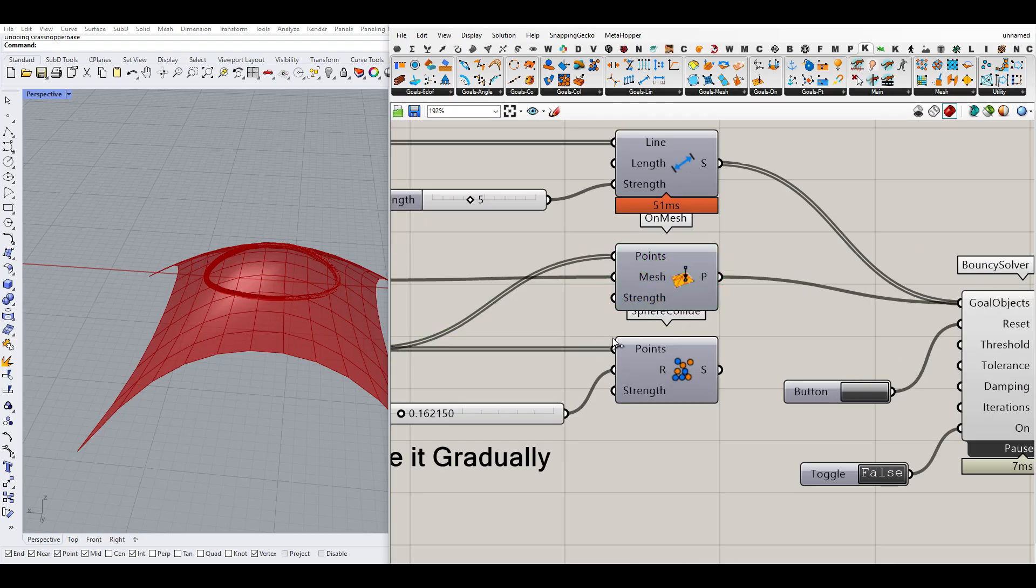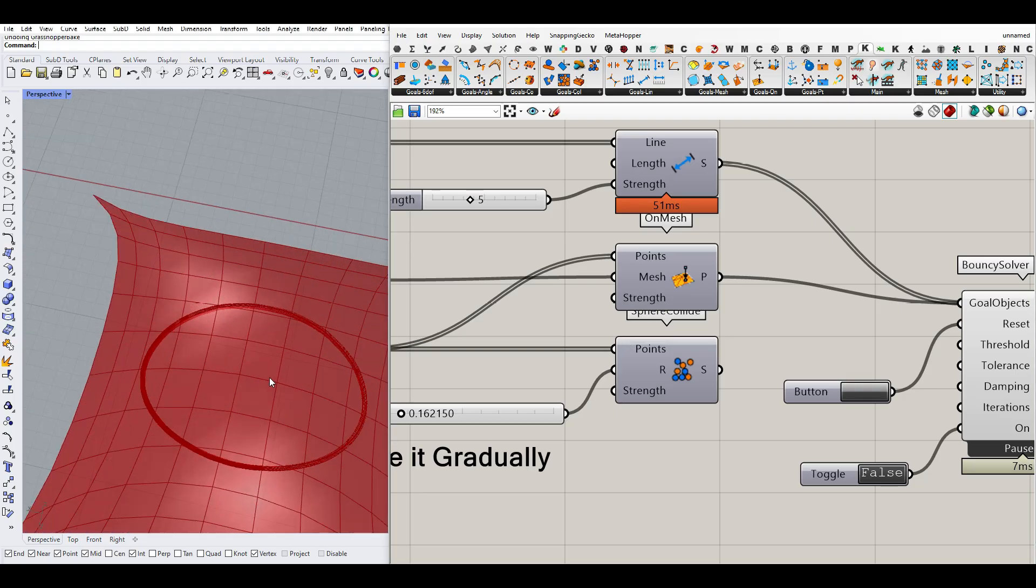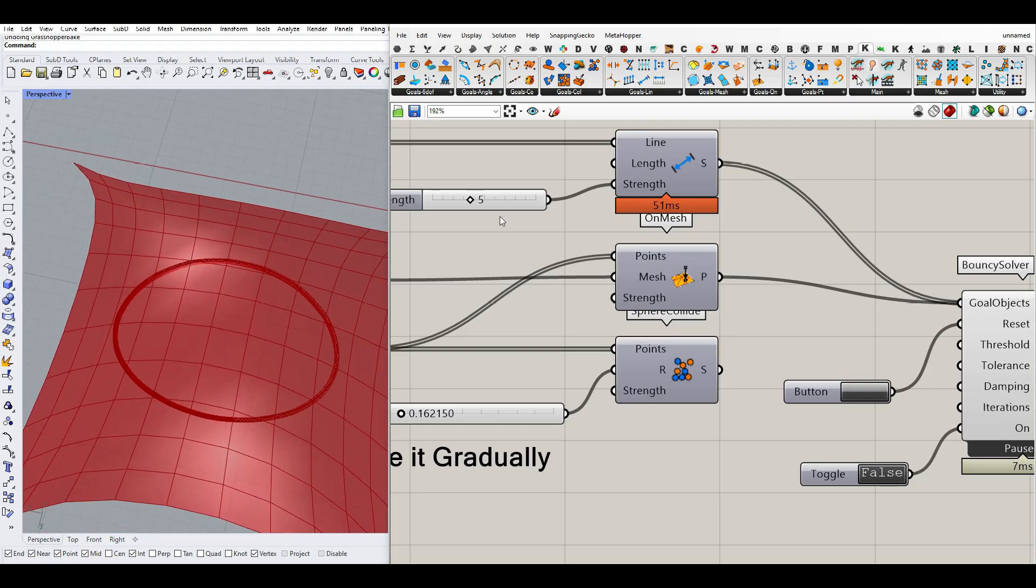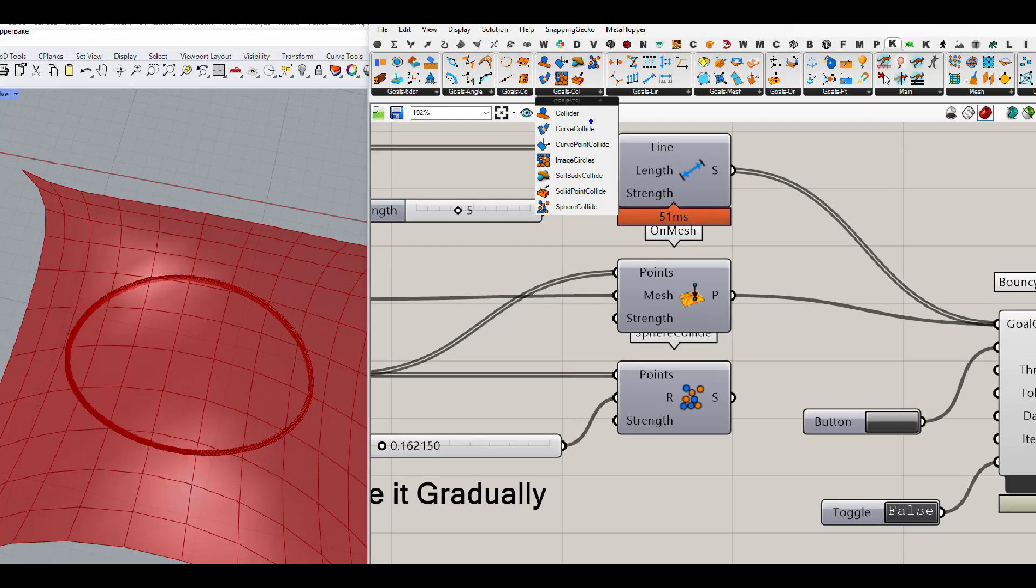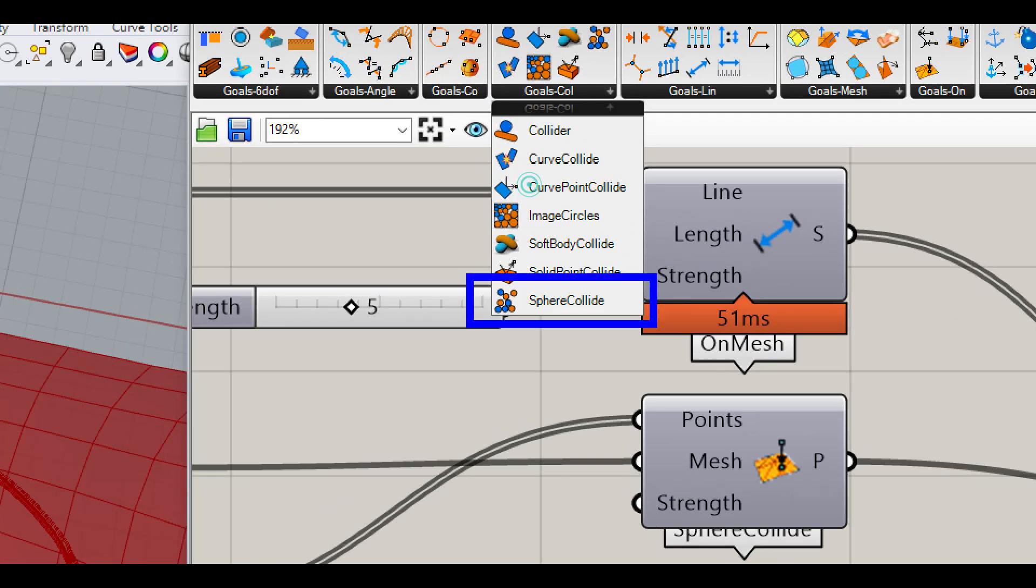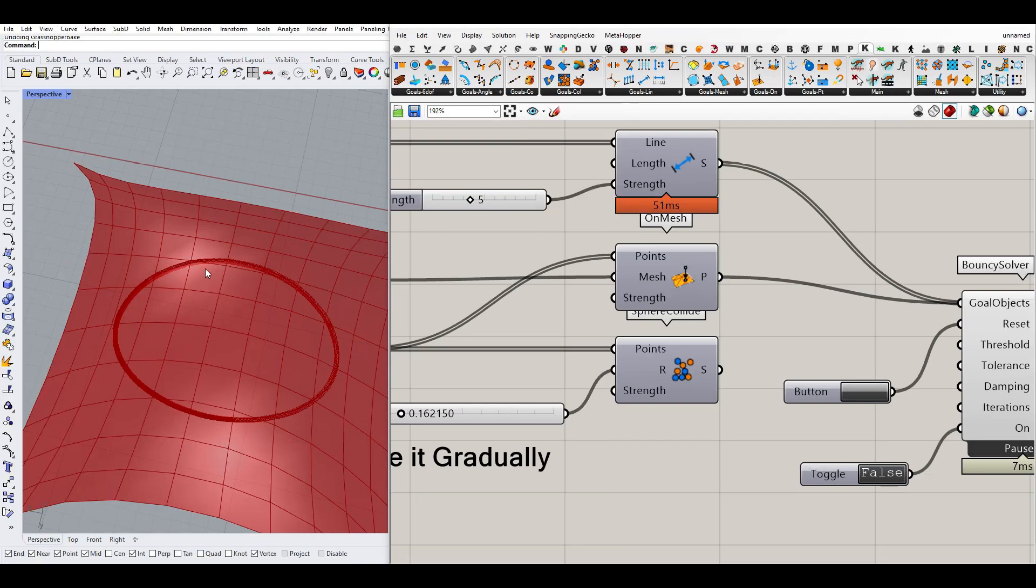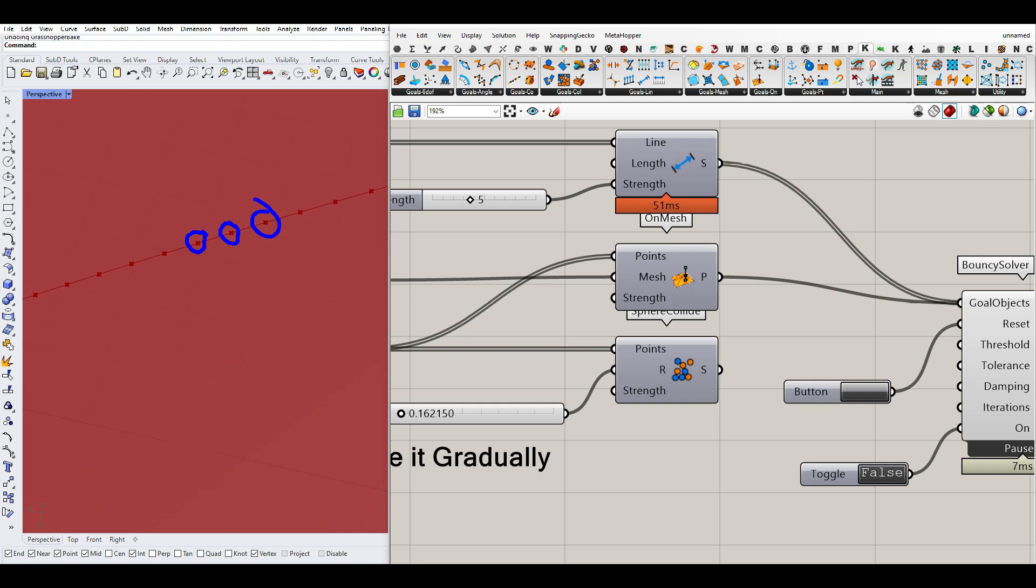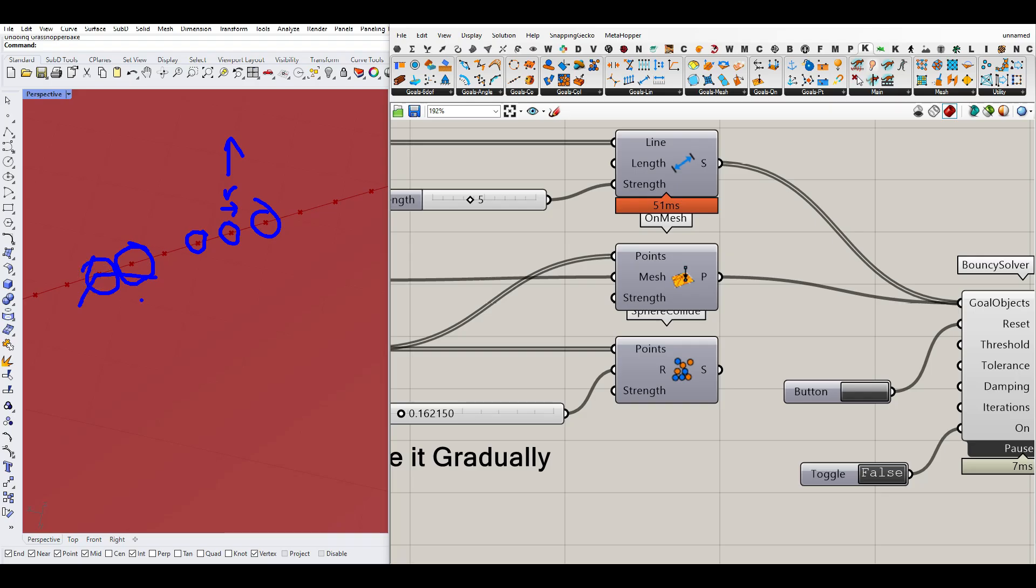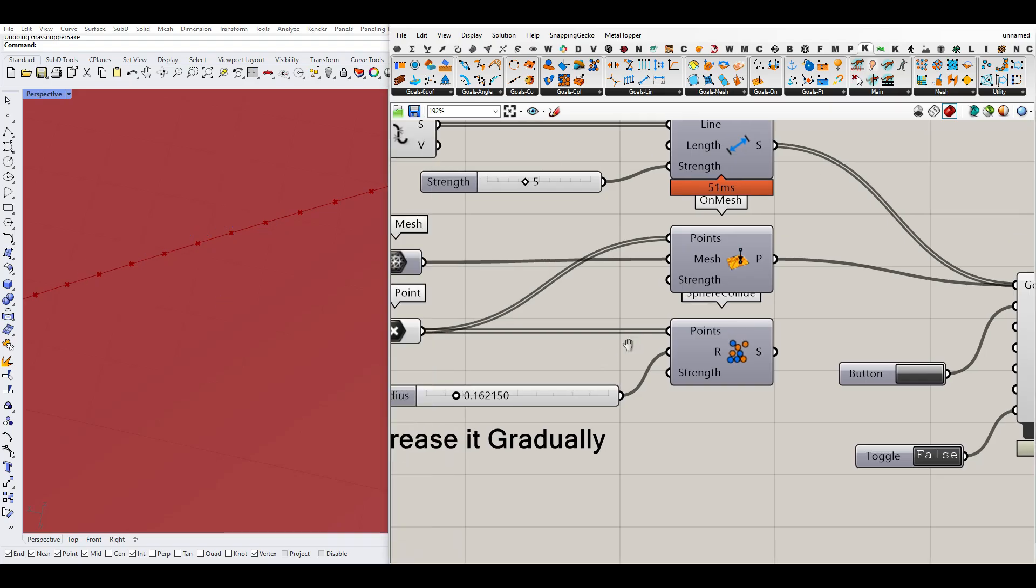And the most important part which is going to create the differential growth output is the goal collision part, and it's the sphere collide component. So what it does here is that we're going to make these points as spheres and increase the radius. So if this is the radius, we increase it up. What it does here is that this sphere will collide with this sphere and it will try to deform. So for example, this line is going to deform like that, and that is going to be the base of the differential growth.